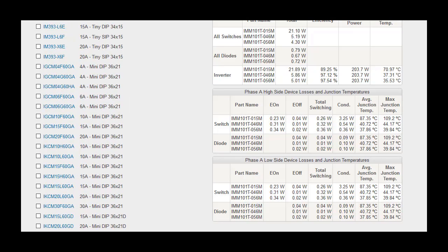The result table for inverter losses displays the total losses for the switch, diode, and the whole IPM part under the given conditions. Also included in this table is the efficiency, output power, and average case temperature.